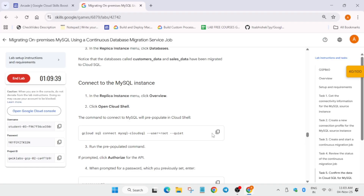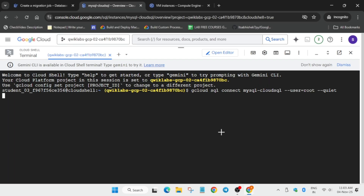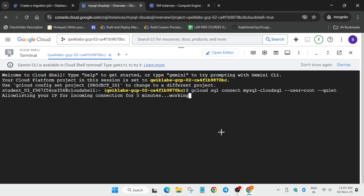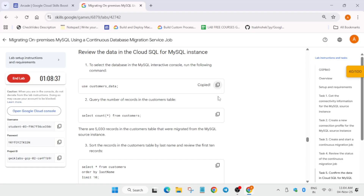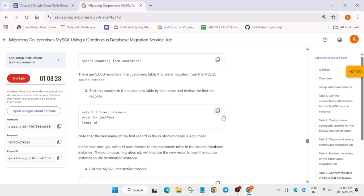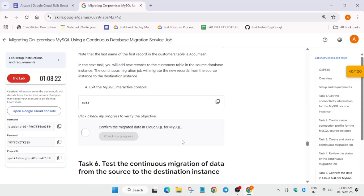Copy the connect command and hit Enter. The shell will ask for a password — note that the password won't be visible when you type or paste it; this is normal as it's a secret. Come to the lab instructions, copy the password, paste it, and hit Enter. Then create the database, add tables, and sort the data as shown.